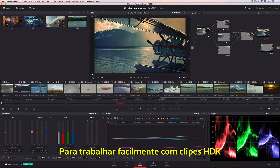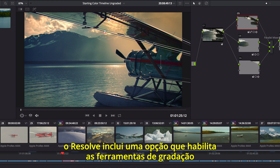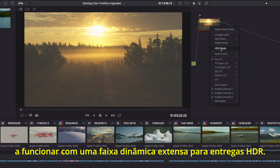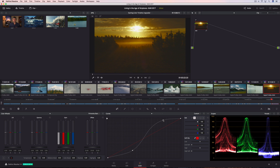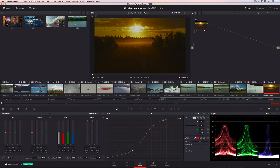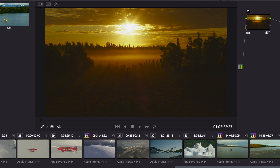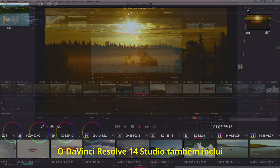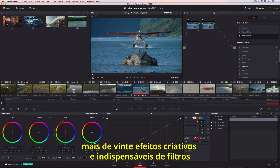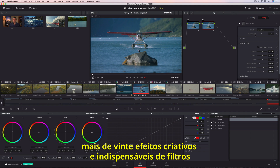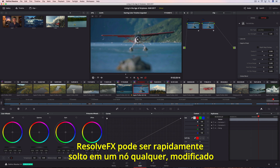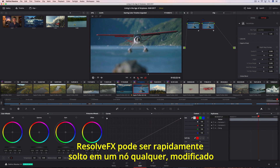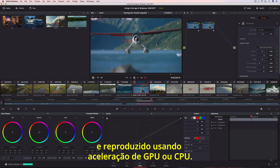To easily work with HDR clips, Resolve includes an option that enables grading tools to work in an extended dynamic range for HDR deliverables. DaVinci Resolve 14 Studio also includes over two dozen indispensable and creative filter effects like blurs, light rays, lens flare, abstract, and watercolor. Resolve FX can be quickly dropped onto any node, modified, and played back using GPU or CPU acceleration.